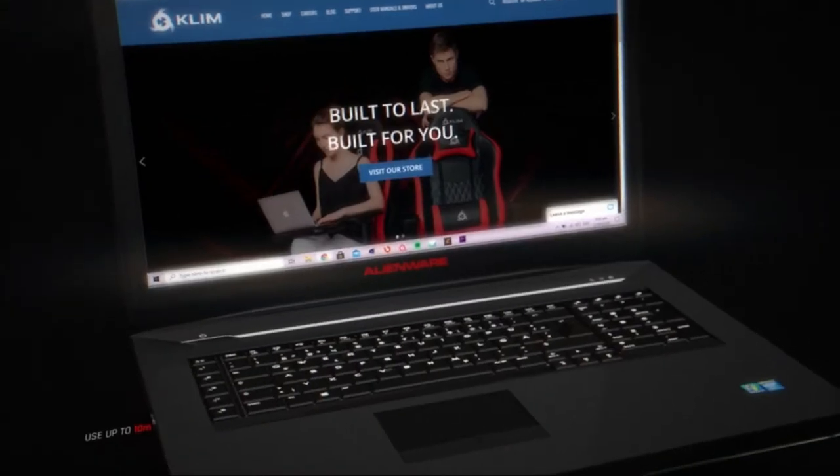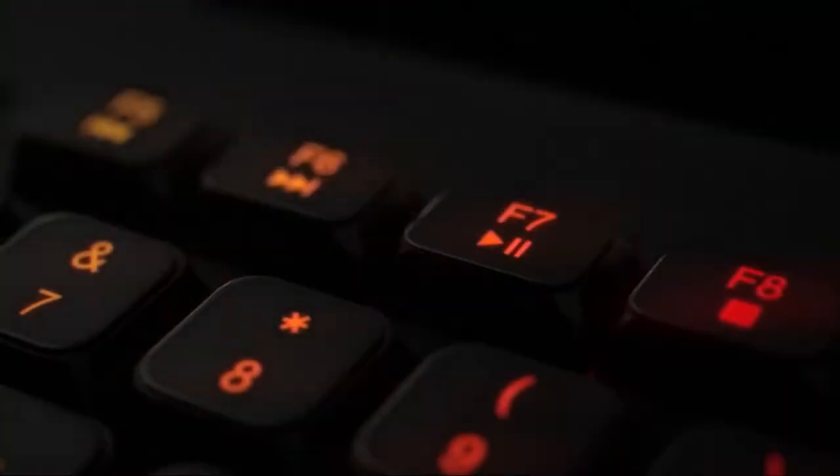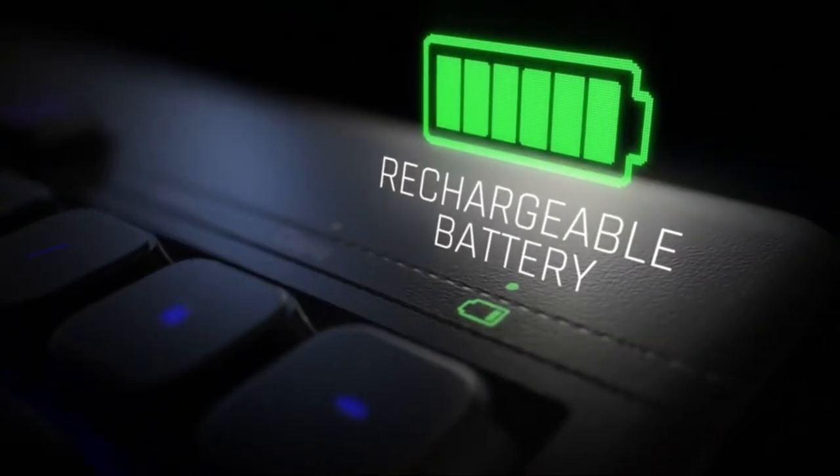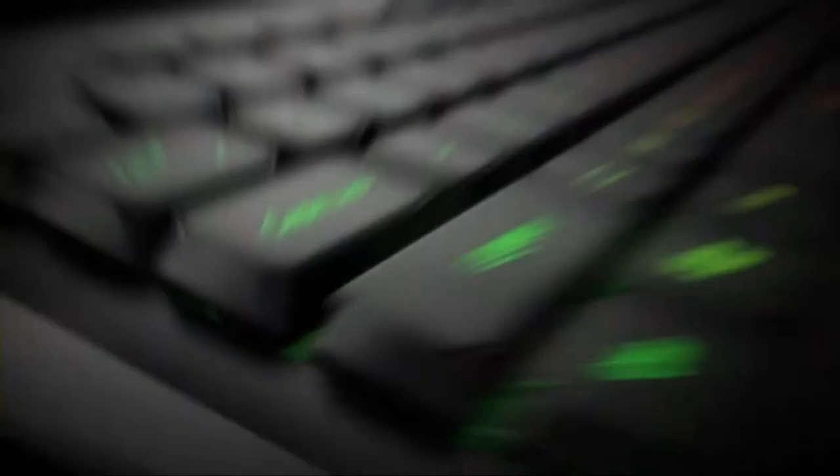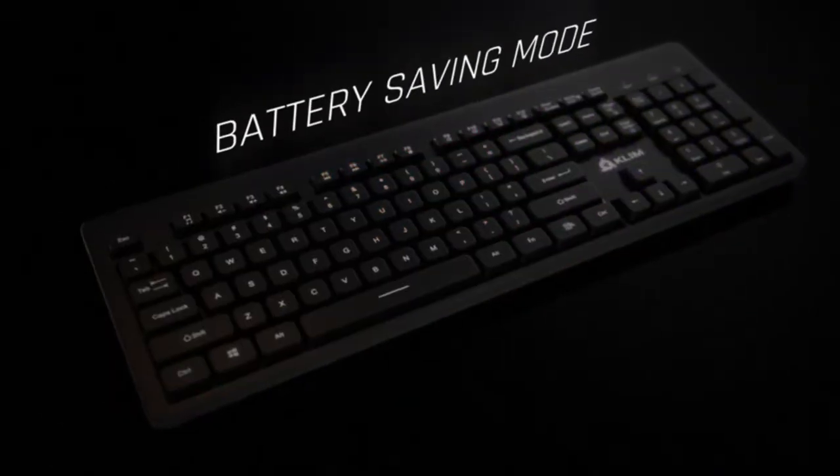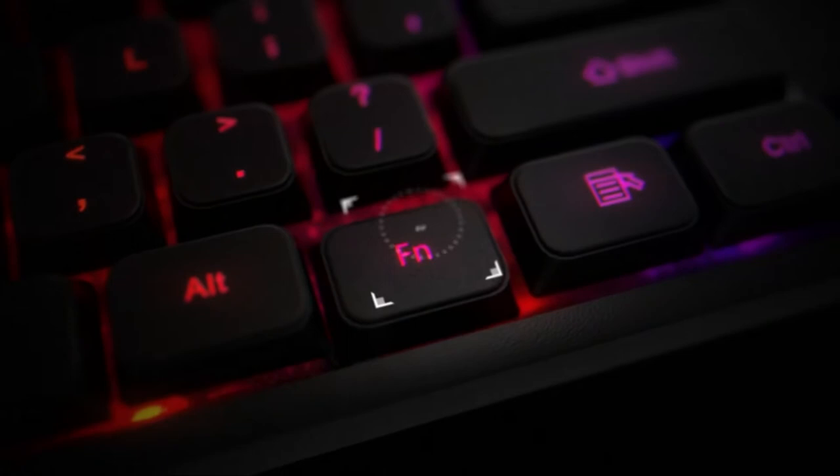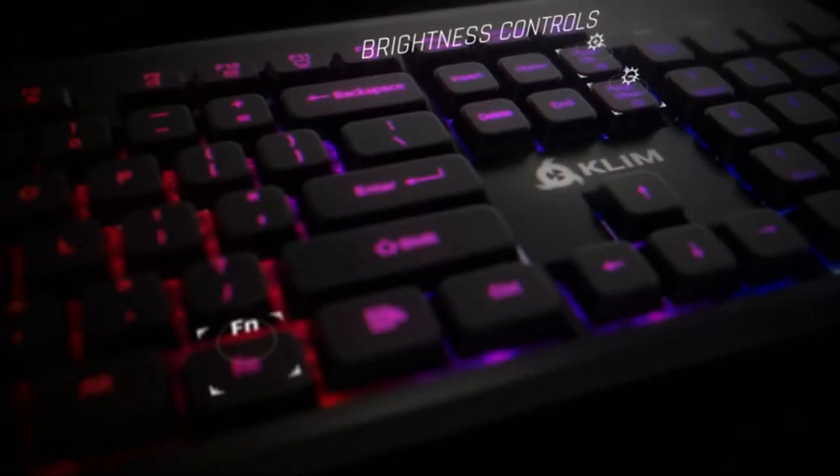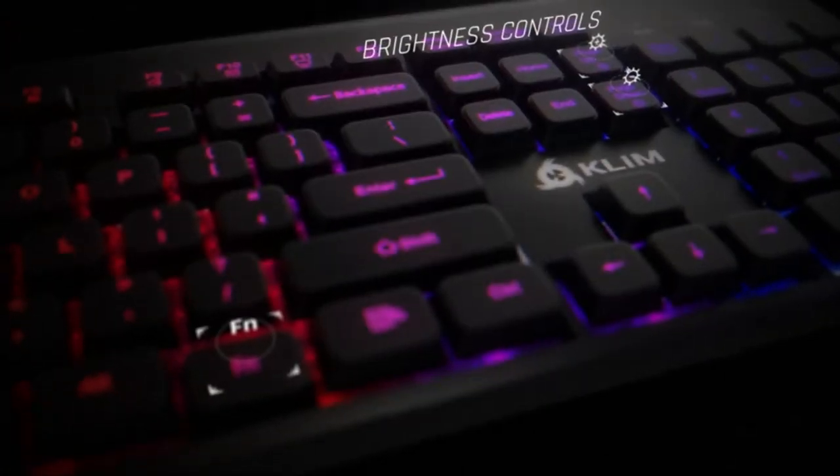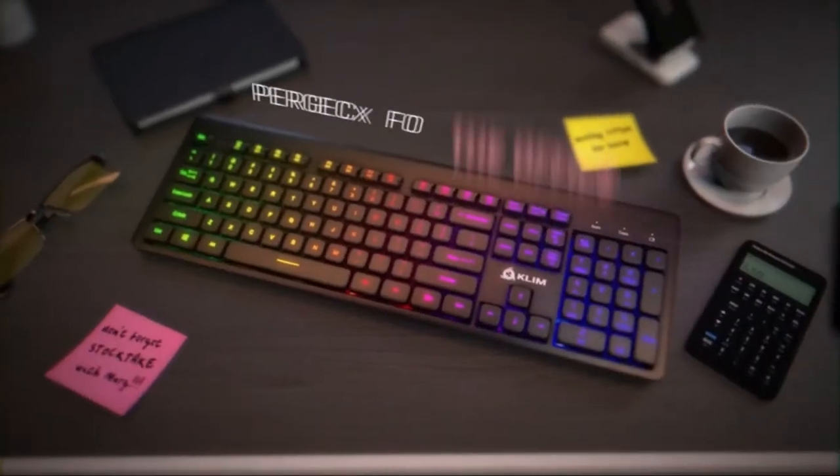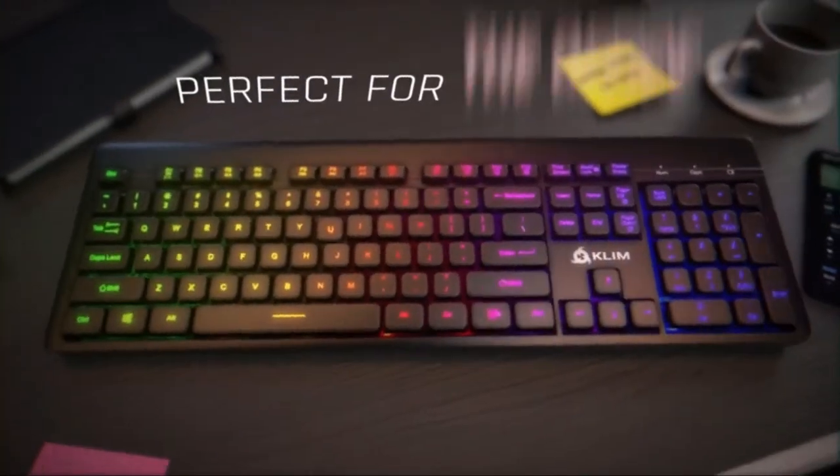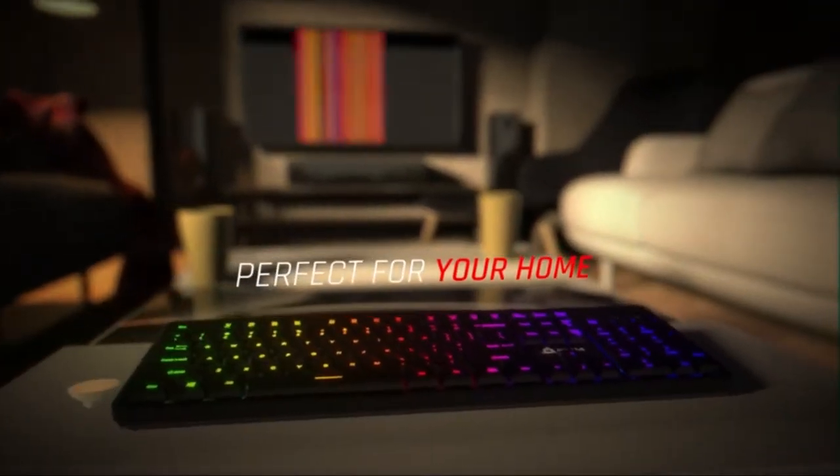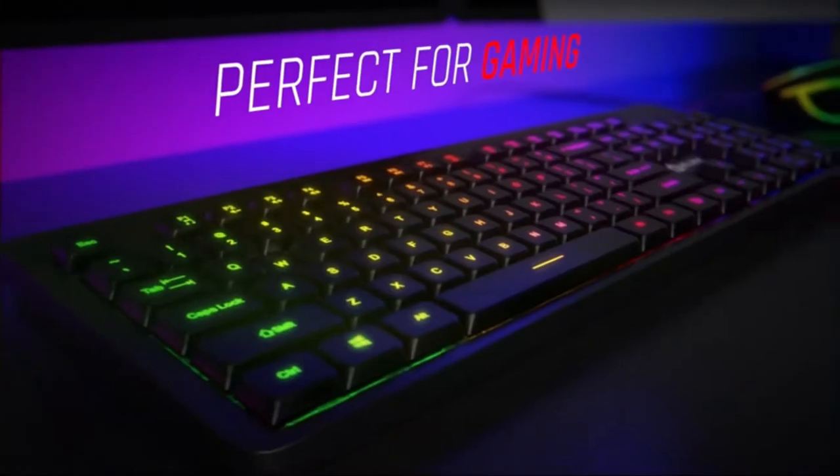The Klimlite V2 has a long-lasting built-in rechargeable battery. It's equipped with multi-colored backlighting and is perfect in the dark. Perfect for the office, your home, or for gaming.